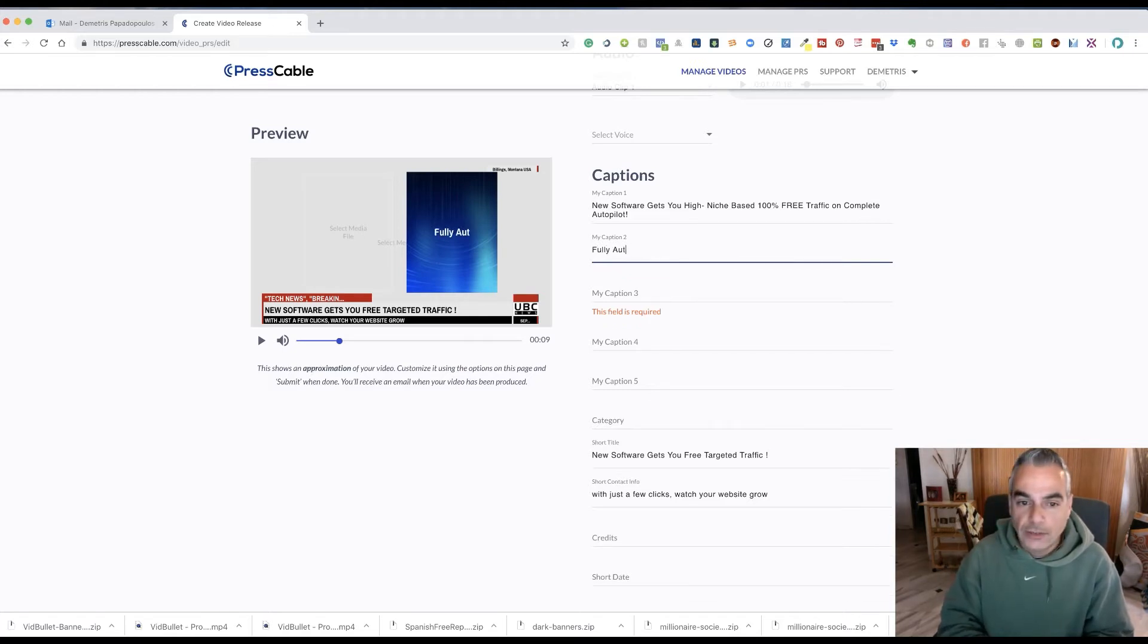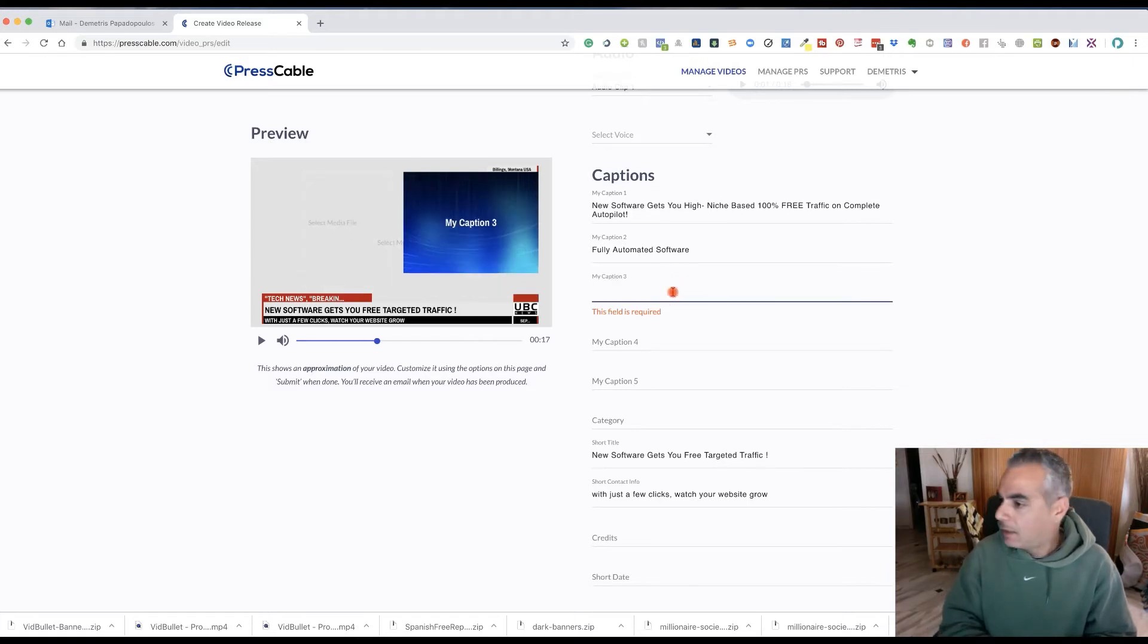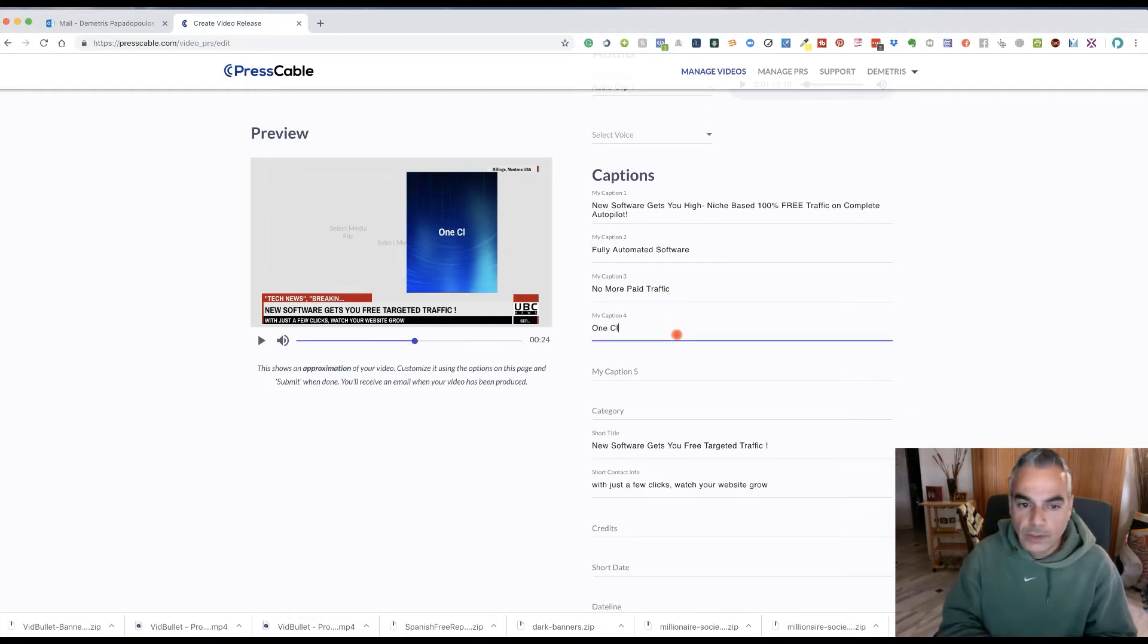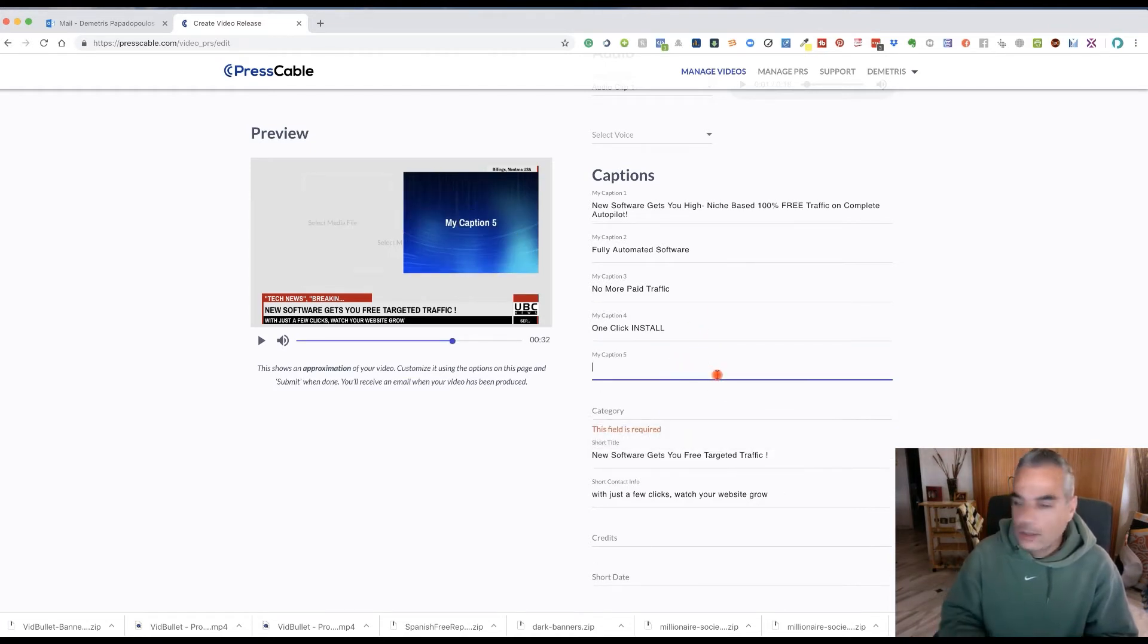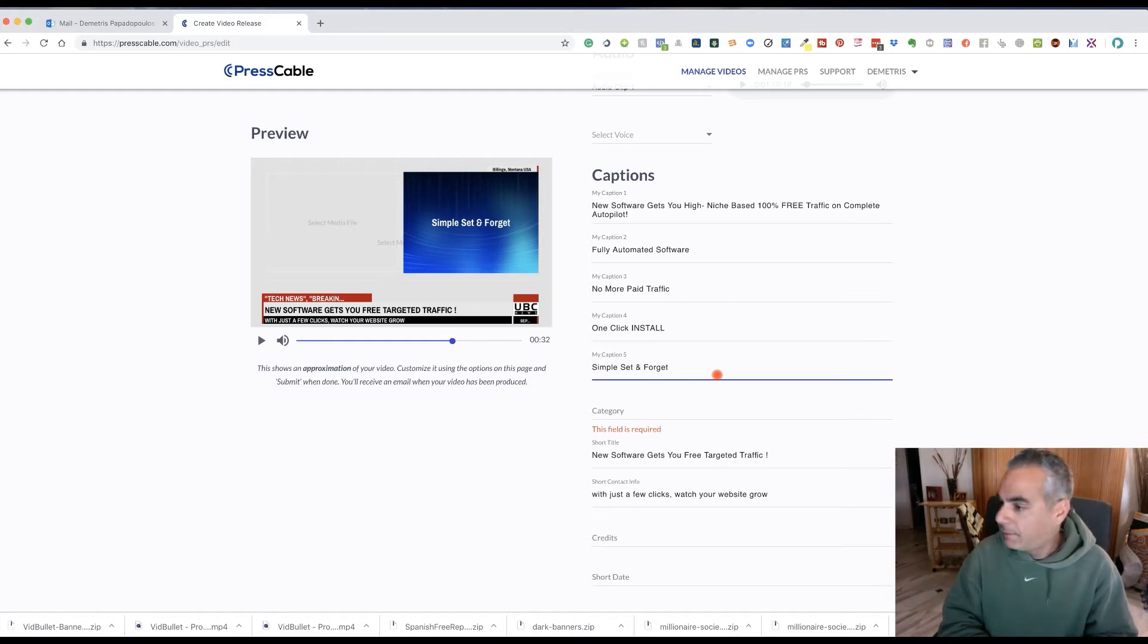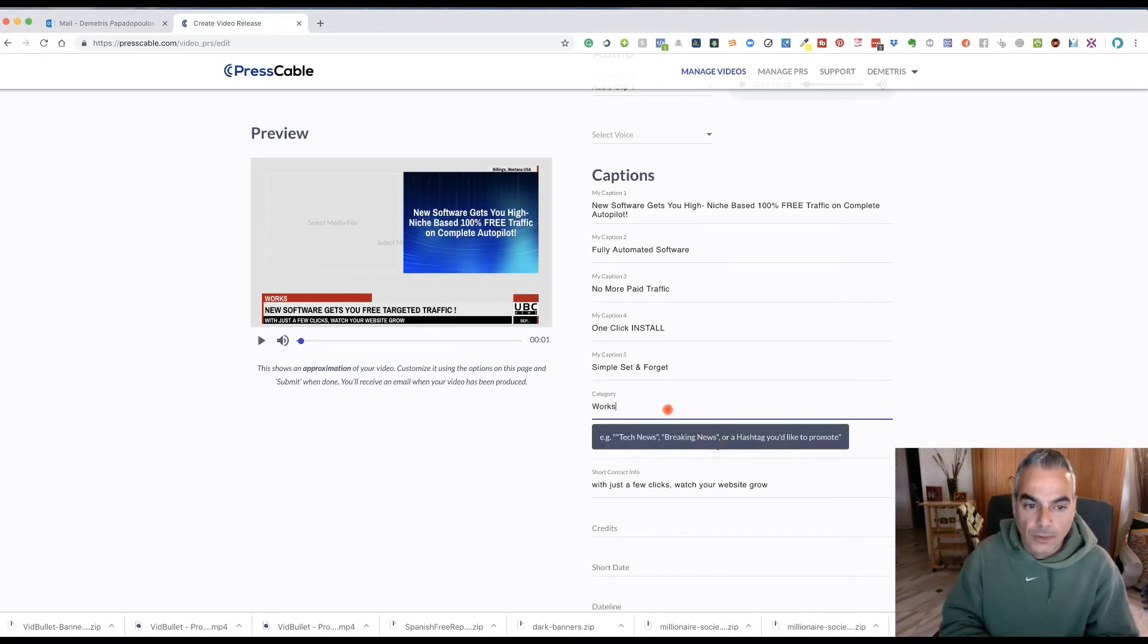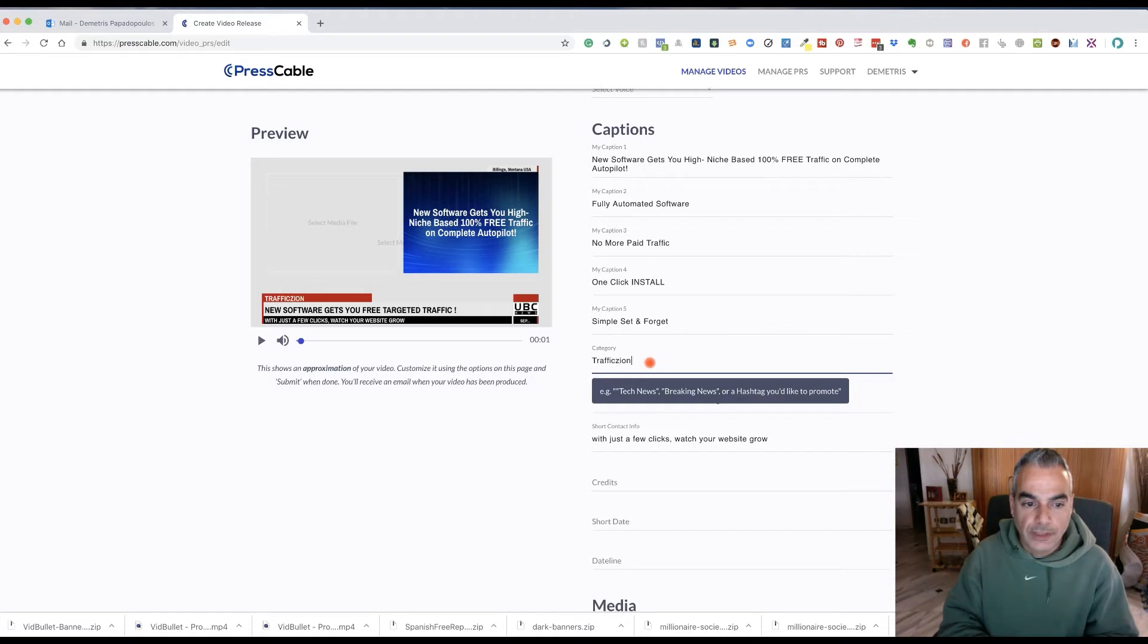I'm going to go ahead and put the stuff. Fully automated software. No more paid traffic. One click install, simple set and forget. And a category, traffic sign to launch and announce.